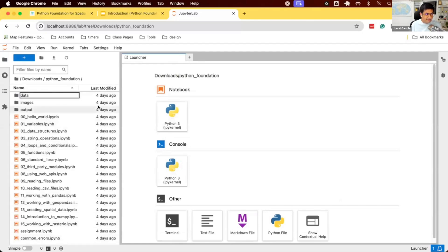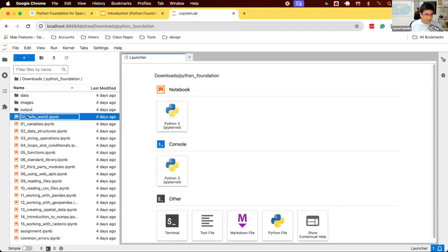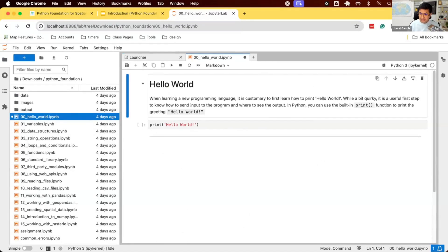Once you find your files, you can double click this first notebook, 00helloworld, to open it. And once the screen looks like this, we are ready to start the course.